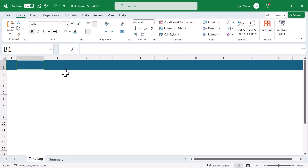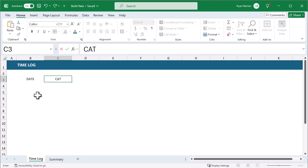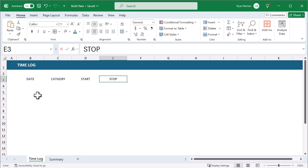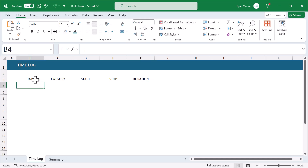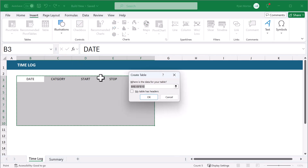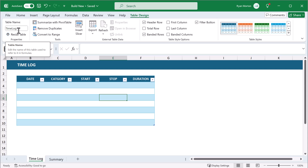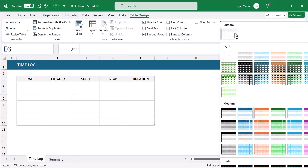Go ahead and move over to the Time Log page. Start by selecting cell B1 and type in Timelog. Then select cell B3 and enter Date, Category, Start, Stop, and Duration. After that, select the range B3 through F10 and go to Insert Table. Check the box next to My Table Has Headers and click OK. Then under the Table Design tab in the ribbon, change the table name to Timelog with no spaces — again, this step is very important, so please don't skip it. Once you've done that, uncheck the box next to Filter Button, click the down arrow, and apply the custom table style.